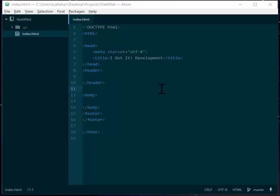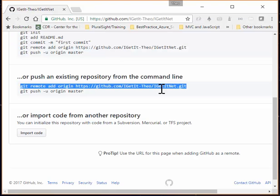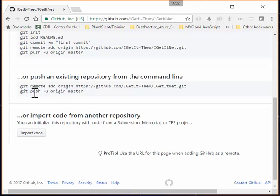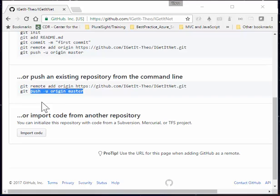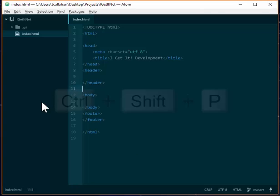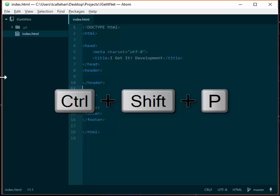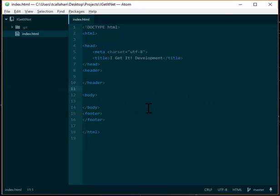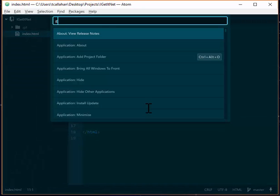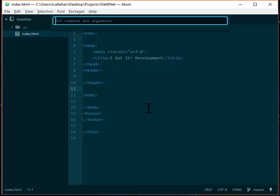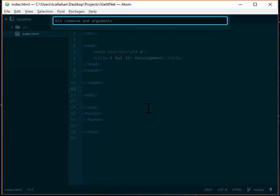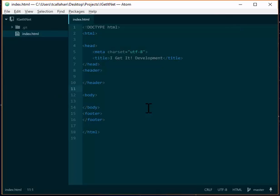From here you can go back to the web and do the push that they give you here, that's fine, but you could also do this from Atom. So we'll copy it from here, go back, we'll do git run again, and this time just put in our command without git in front of it. So at this point, we're completely set up.